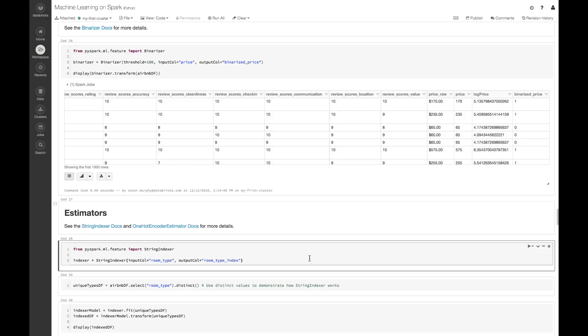Now let's take a look at some estimators. Here we're going to use a String Indexer, which allows us to create a unique value for each unique string that we have. Then we're going to use a One Hot Encoder Estimator, which allows us to turn that one value into an array. From PySpark.ml.feature, I'm going to import StringIndexer. Now that we have our indexer, we can fit it on our unique values and transform our dataset as well. In the fit stage, we take all of our unique values and pair each with a numerical value, and in the transform phase, we append that column to our data frame.